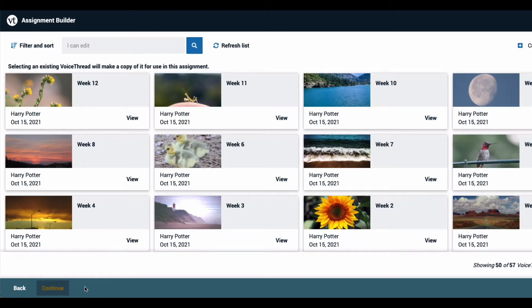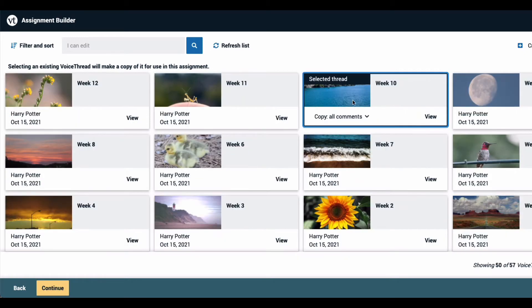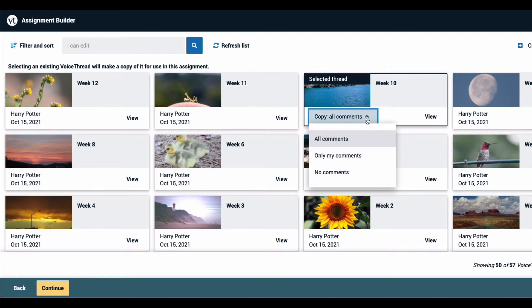This takes you to a list of all the VoiceThreads that you own. To use one of them, just click on the thumbnail of the VoiceThread that you'd like to use and then select which comments you would like to include on the copy used for this assignment.